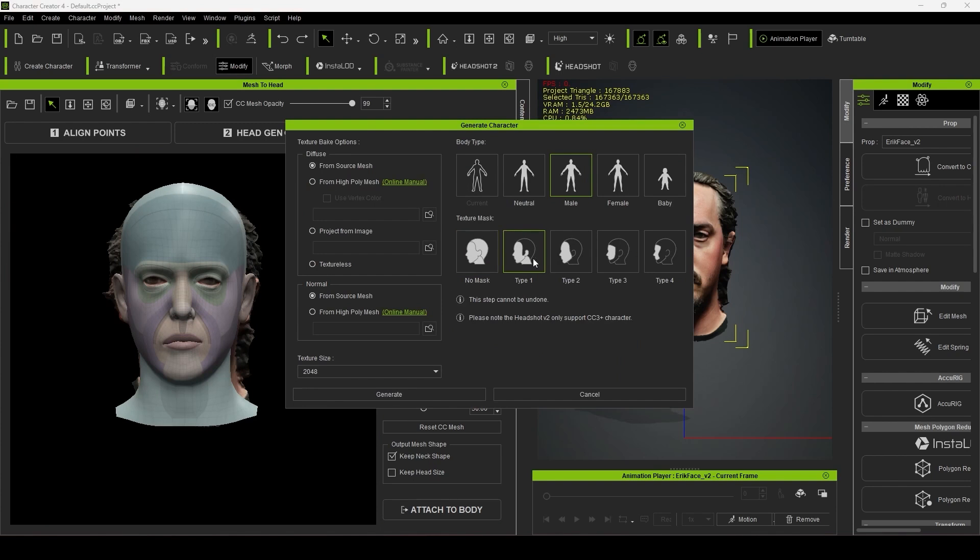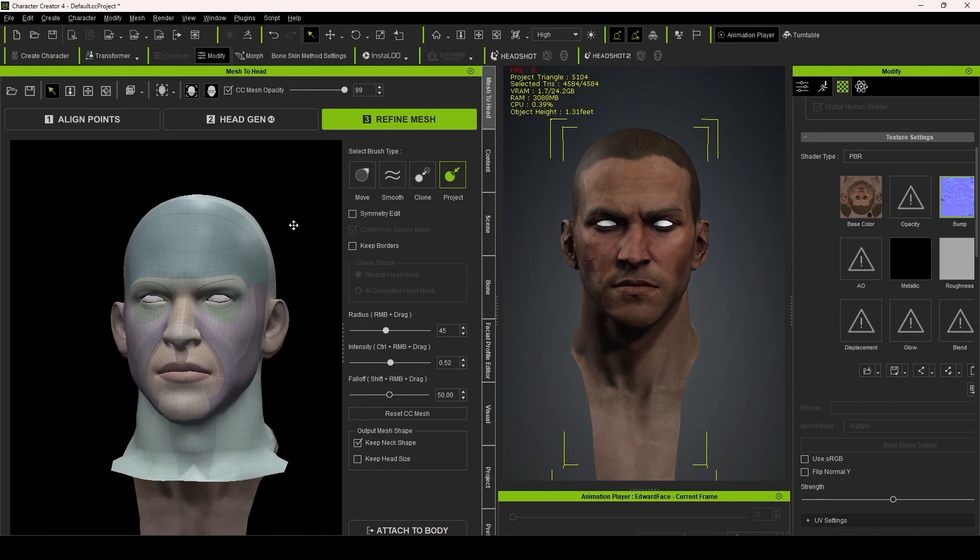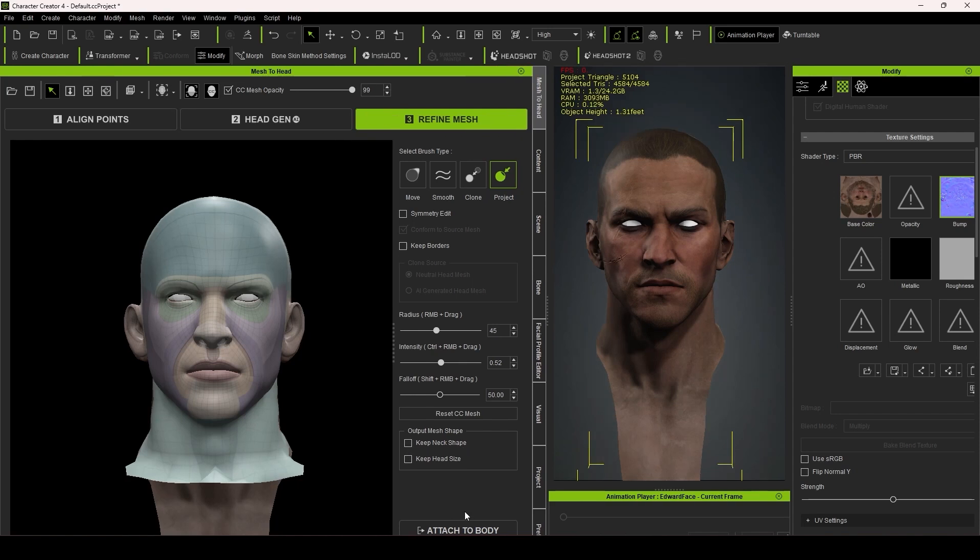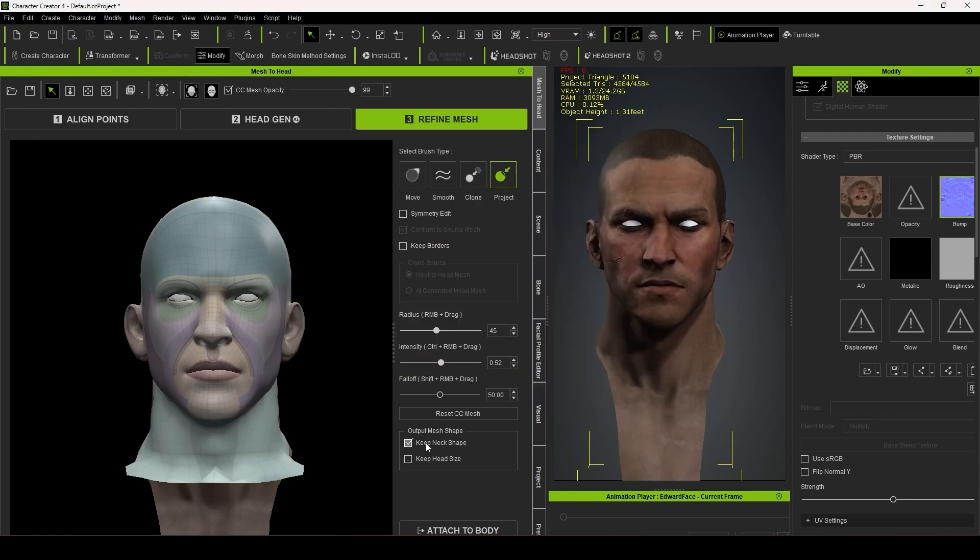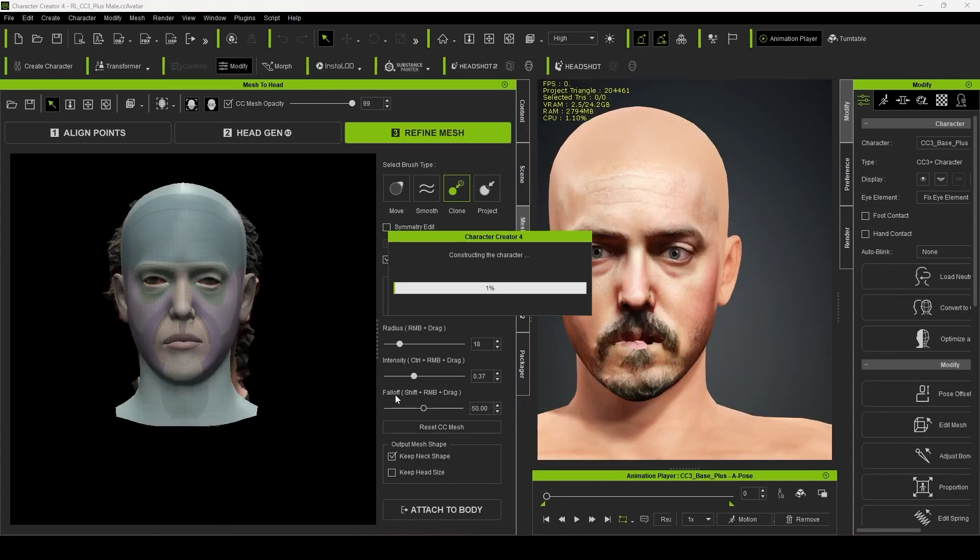After several head scans and testing out this plugin, I would highly recommend that you untick this box which says to keep the neck shape. Unless you have a more stylized character where the neck is important, I find that transferring the neck shape can provide unintended consequences, and it's easy enough to reconfigure with morph sliders. So, once you have chosen the body that you want, after a short while you'll have a full character.